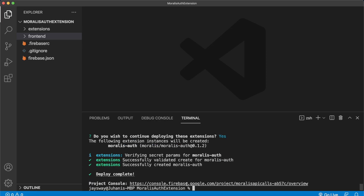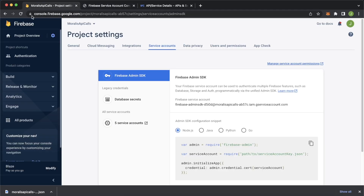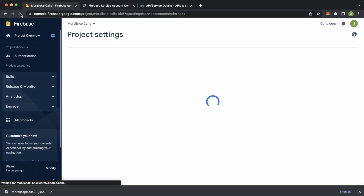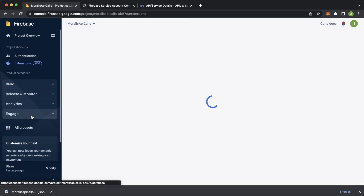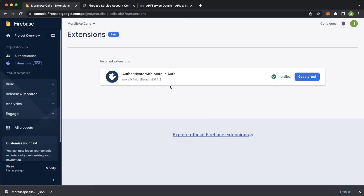After waiting, it should successfully create the Morales Auth extension in your Firebase project. Go over to Google Chrome, open your Firebase project and refresh the page. If you open up the Build section and check Extensions, you should now see the Morales Authentication extension installed — which is great. Now we're ready to go ahead and start testing this out with a React app.